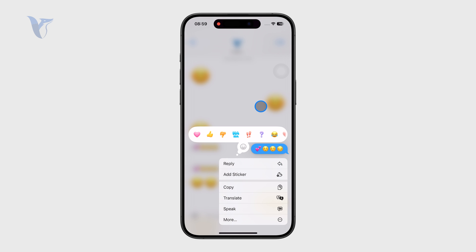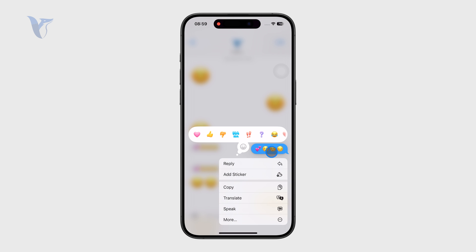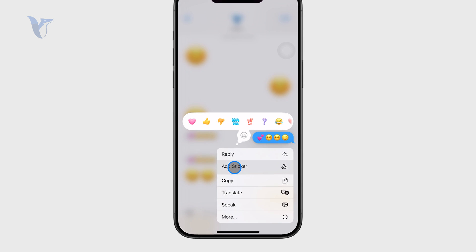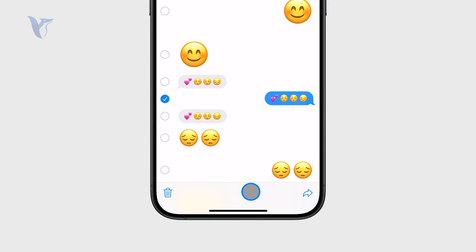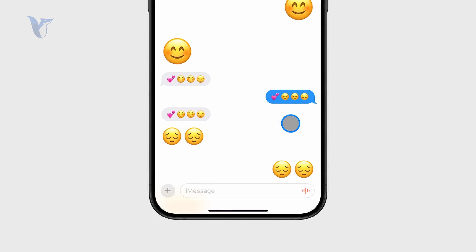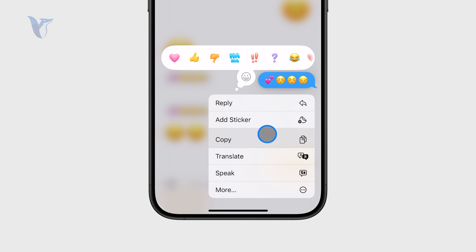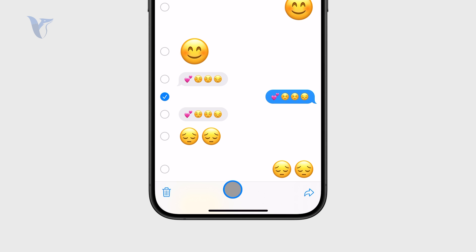You can do some things in here like hold down on the text bubble and reply to it, or do more stuff like delete it. But essentially what you need to do in order to forward it is hold down on it like that and click on More, and you have the option in the bottom right corner with the arrow pointing towards the right.